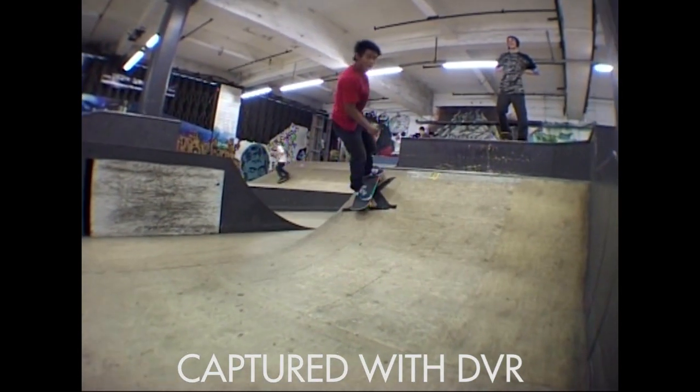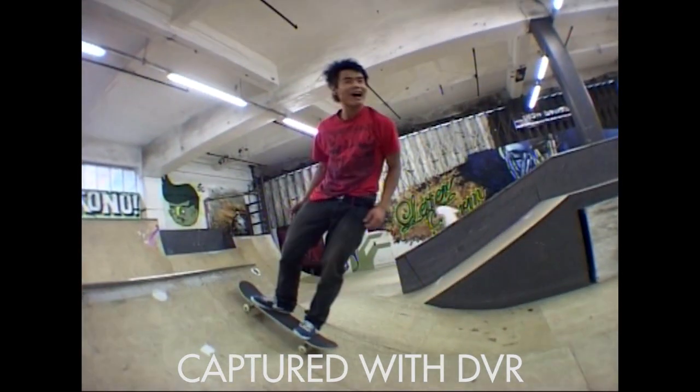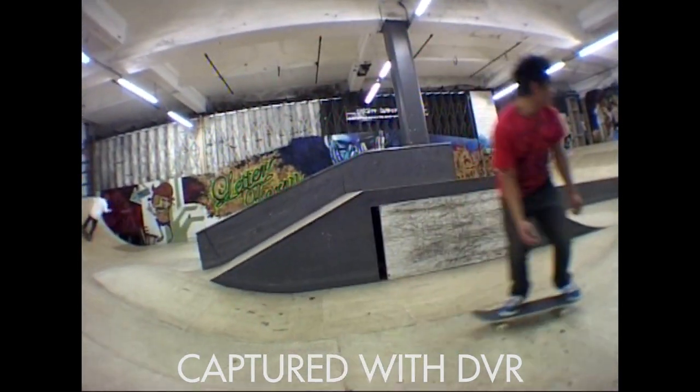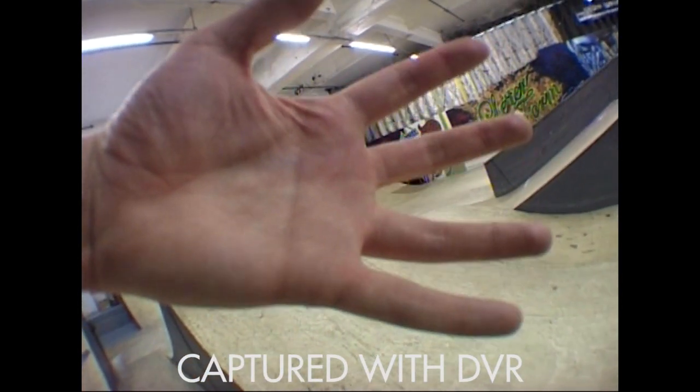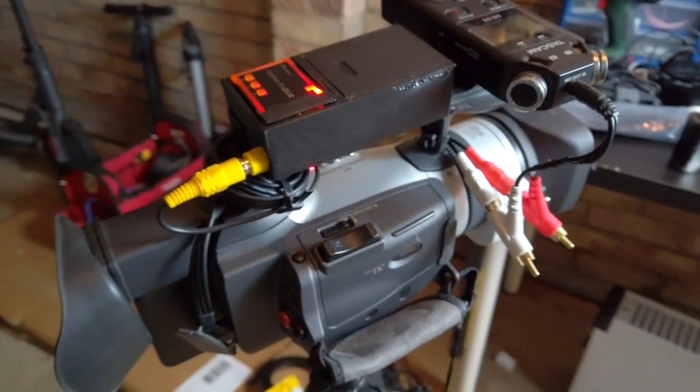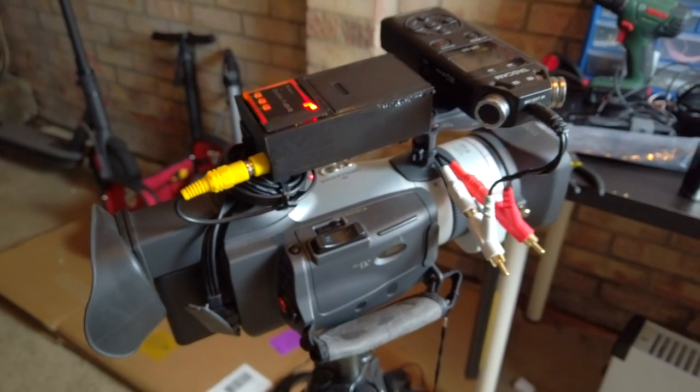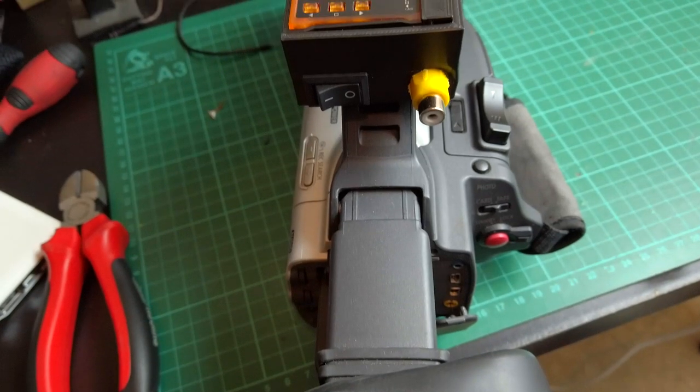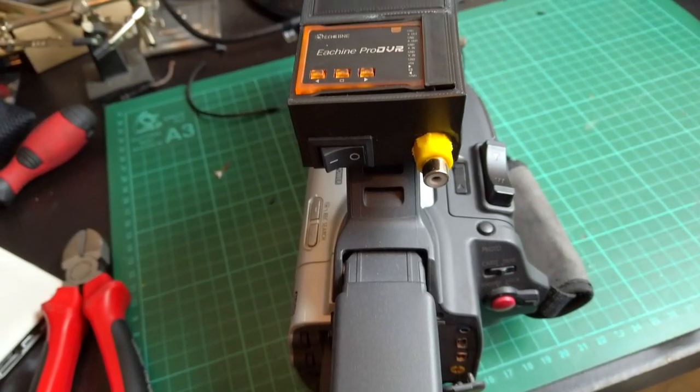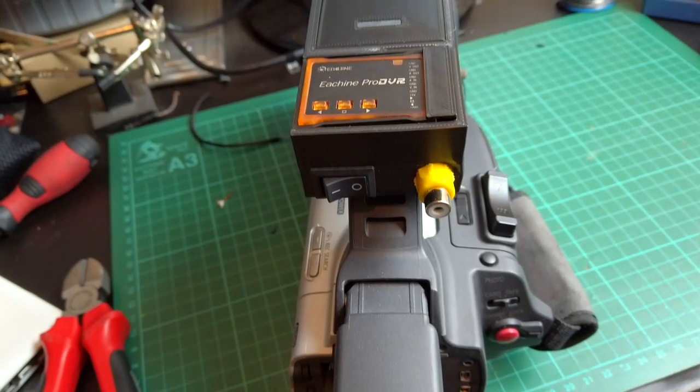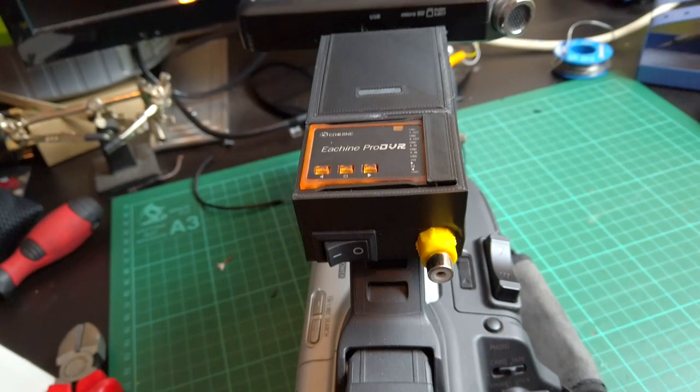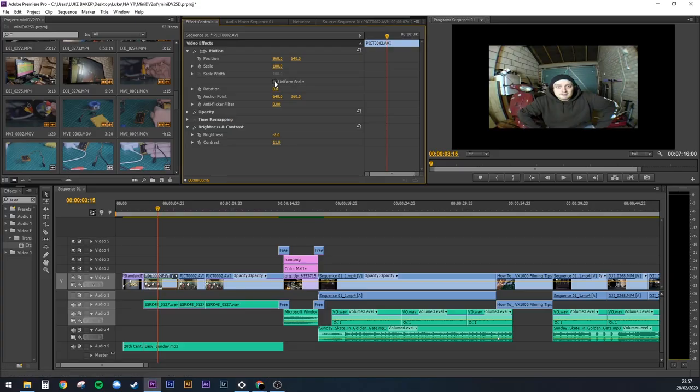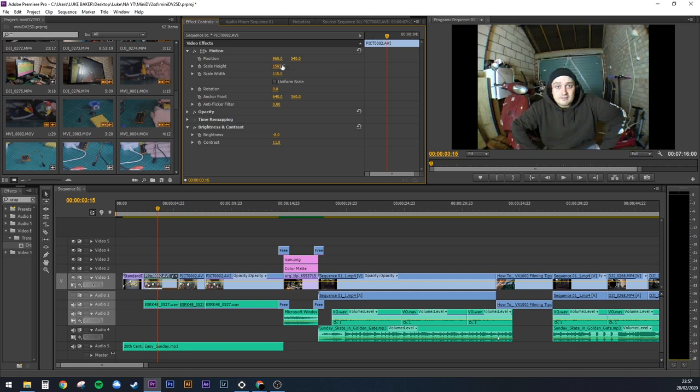A couple things to note. You have to press the rightmost button on the DVR to stop the recording before you switch the power off or disconnect the battery otherwise nothing is going to be saved to the SD card at all. You're also going to have to unstretch your clips in your video editor. In a 1080p timeline in Premiere you'll have to scale the width to 115 and the height to 150 but it's not a big deal.